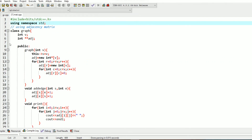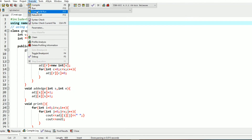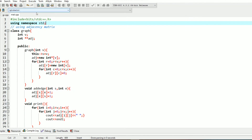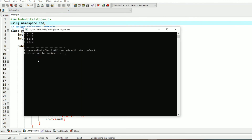If we execute this, the output will show the adjacency matrix.